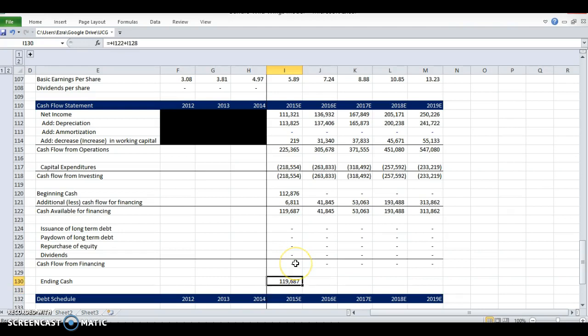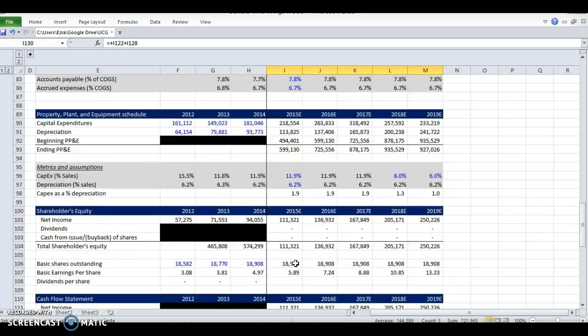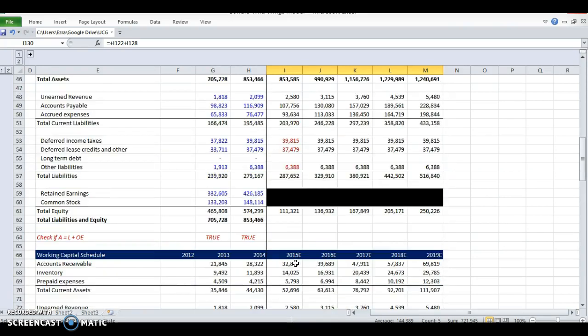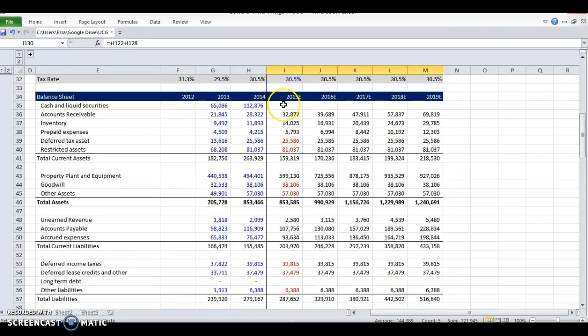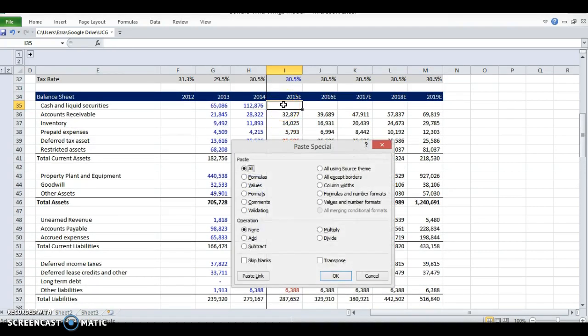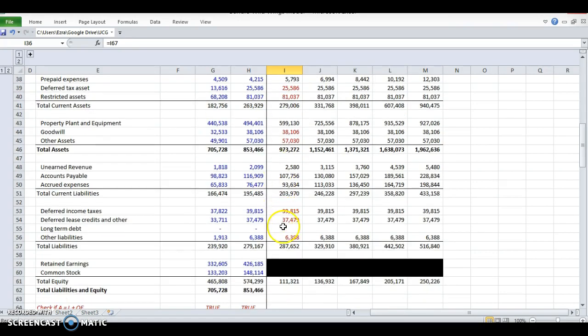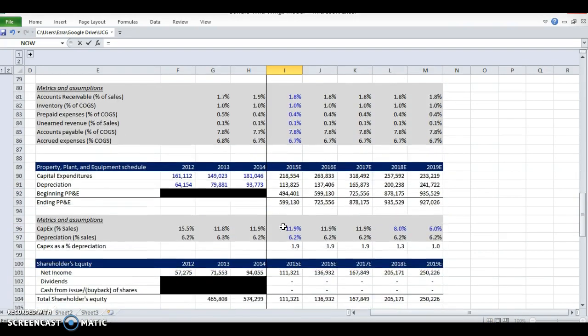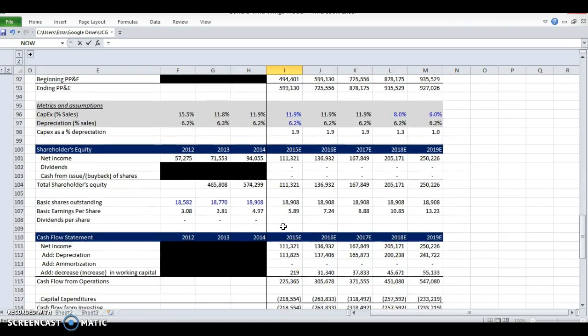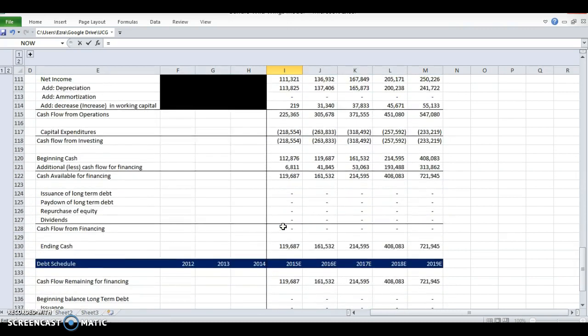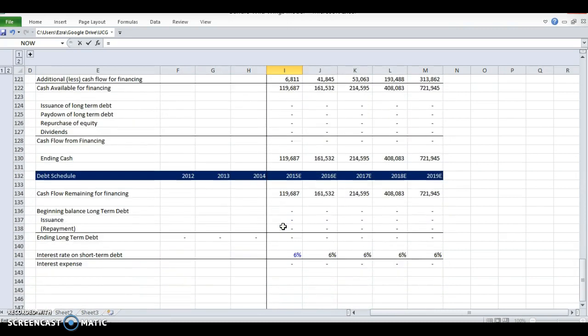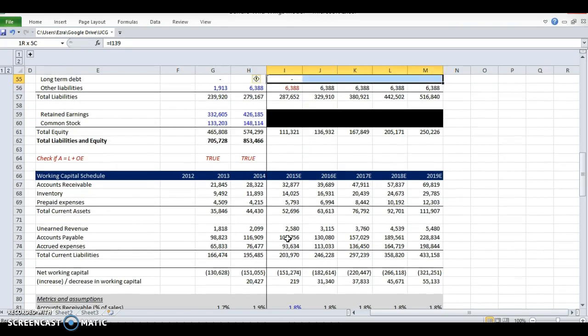Cash flow from financing is zero because we didn't raise any money through equity or debt. Those are the two ways you raise money. Ending cash is the cash available after operations and investing plus cash from financing. We've got an ending cash balance.